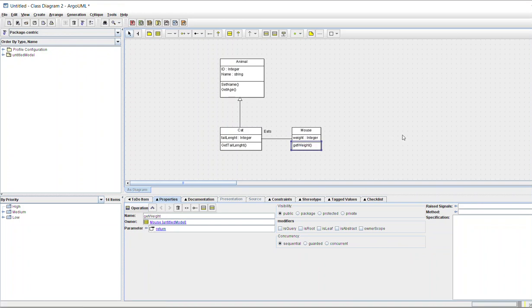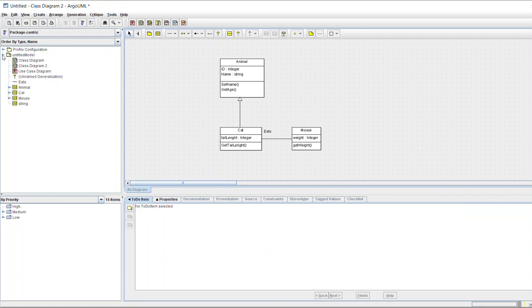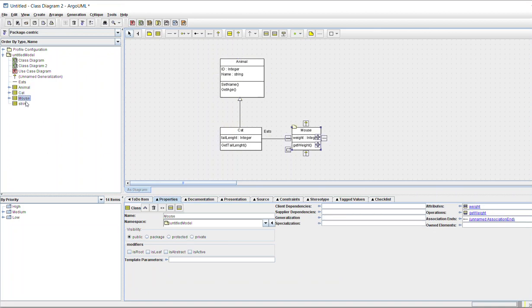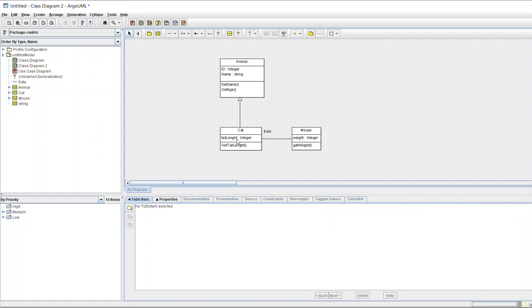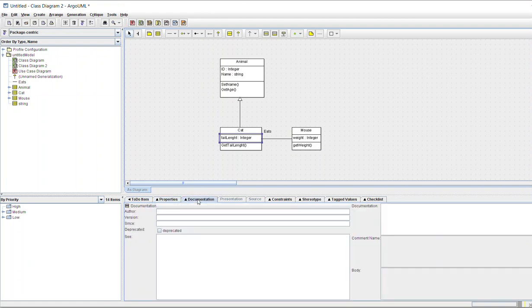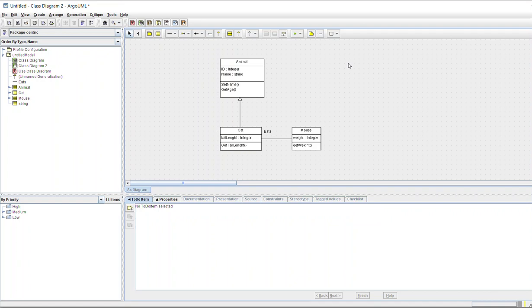This way you can create a class diagram. You can also view details for each class — Animal, Cat, Mouse — and set properties and documentation for each. For aggregation, different functionalities are available that you can use to create class diagrams very easily. Thank you for watching, and please subscribe to DevPuter Software for more informative and technical videos.